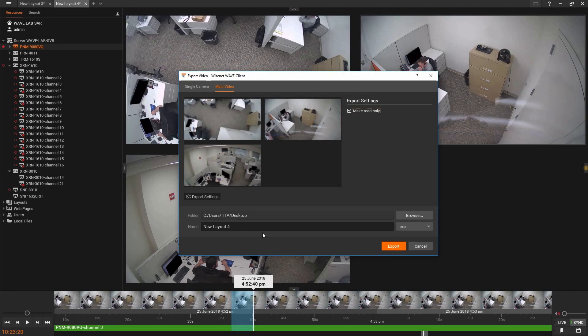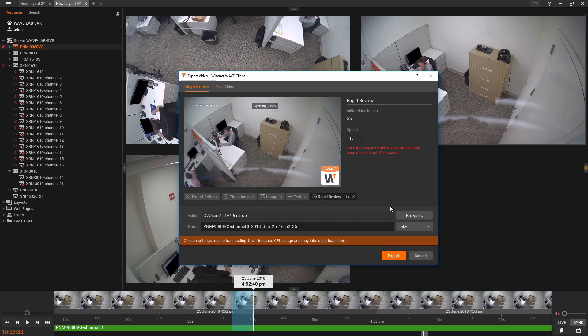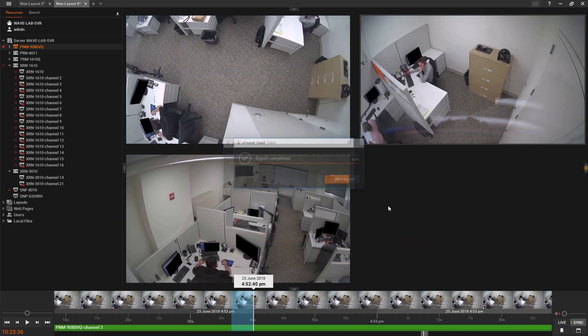Wisnet Wave 3.2's new video exporting menu combines the process of exporting single and multi-camera video files into a more unified and intuitive experience.